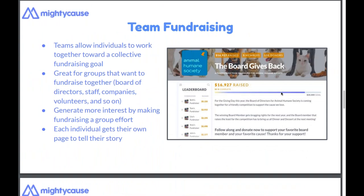A team fundraising page on Mighty Cause is a group fundraising page where participants fundraise individually towards a collective goal. On the right-hand side you'll see a perfect example — a collective page for the group, and on the left of the image a leaderboard listing all the individual participants within the team. This is great for groups such as boards of directors, departments of a company, volunteers — individuals that want to fundraise within a group.